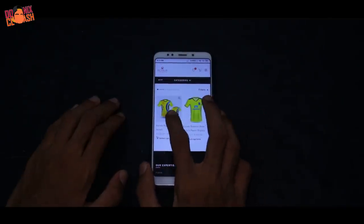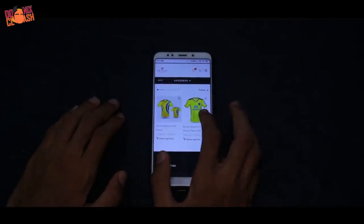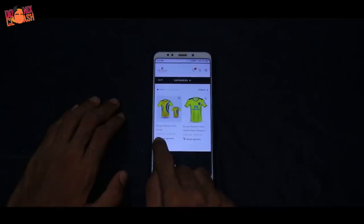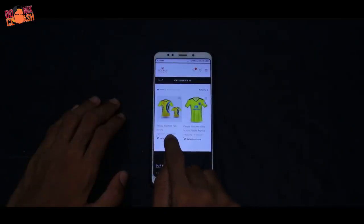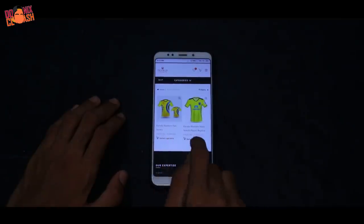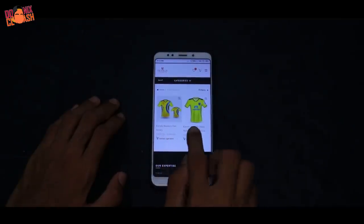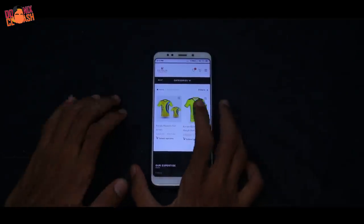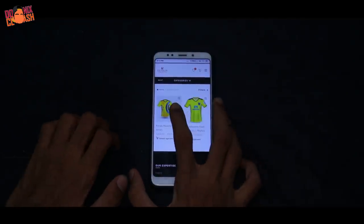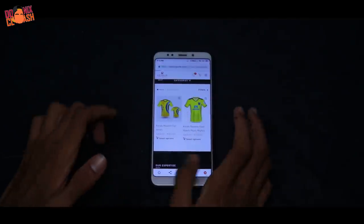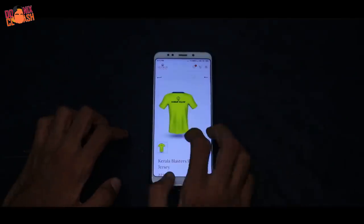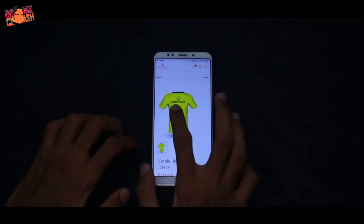Kerala Blasters has FanJZ and Kerala Blasters OfficialJZ. The FanJZ is 215-300. The OfficialJZ is also 215-300. We are going to choose FanJZ.